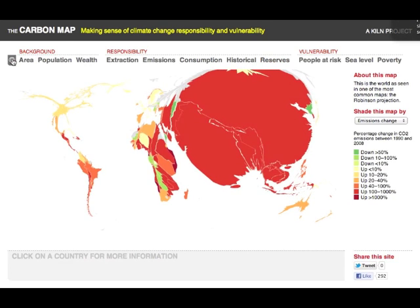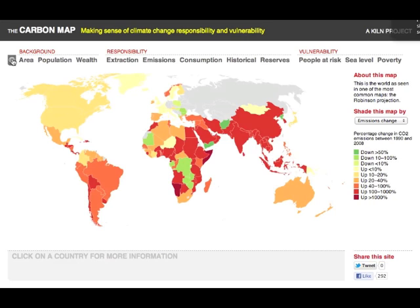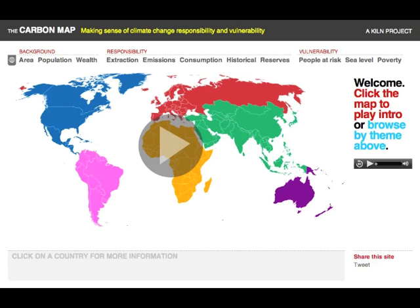So that's the Carbon Map, created by Duncan Clark and Robin Houston. Check it out with any up-to-date modern web browser at carbonmap.org. Thank you.